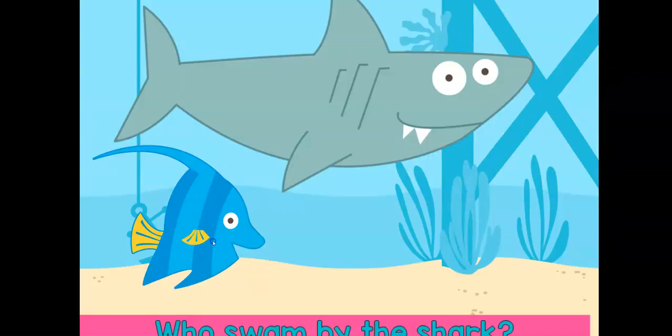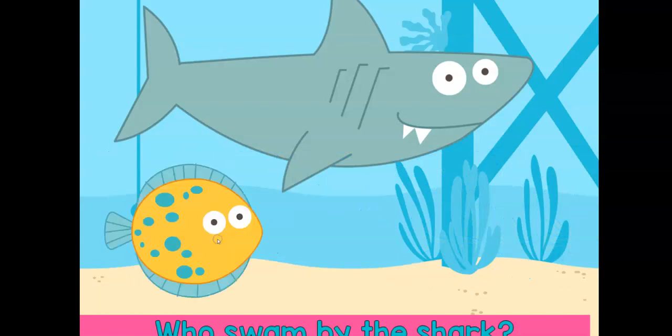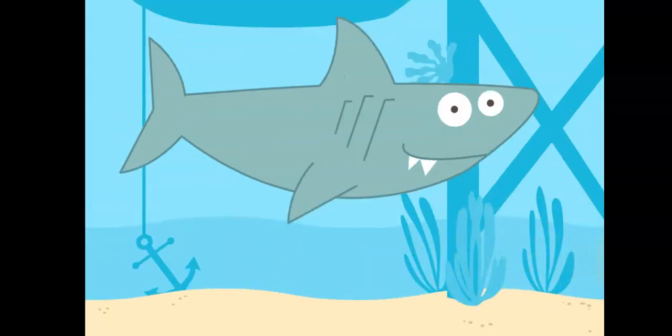This is really fun. Who swam by the shark? The fish swam by the shark. Now who swam by the shark? The yellow and blue dotted fish swam by the shark.